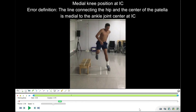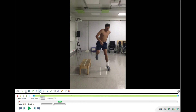Another item is scored from the front view. On the front view video we find the initial contact and look at medial knee position. We grab the line function, connect the hip, follow the femur to the center of the patella, and draw this line to see if it passes through the ankle joint center. If it goes medially to the center of the ankle joint, that would be an error. In our case the line does not go medially, so no error is scored.